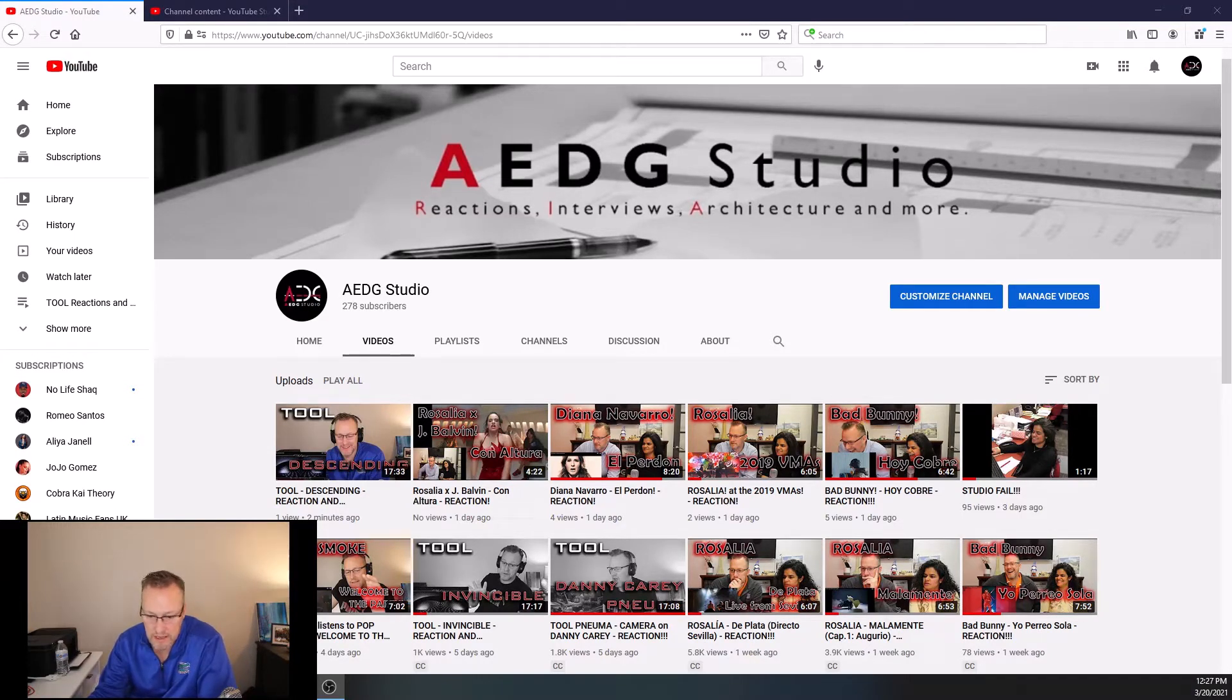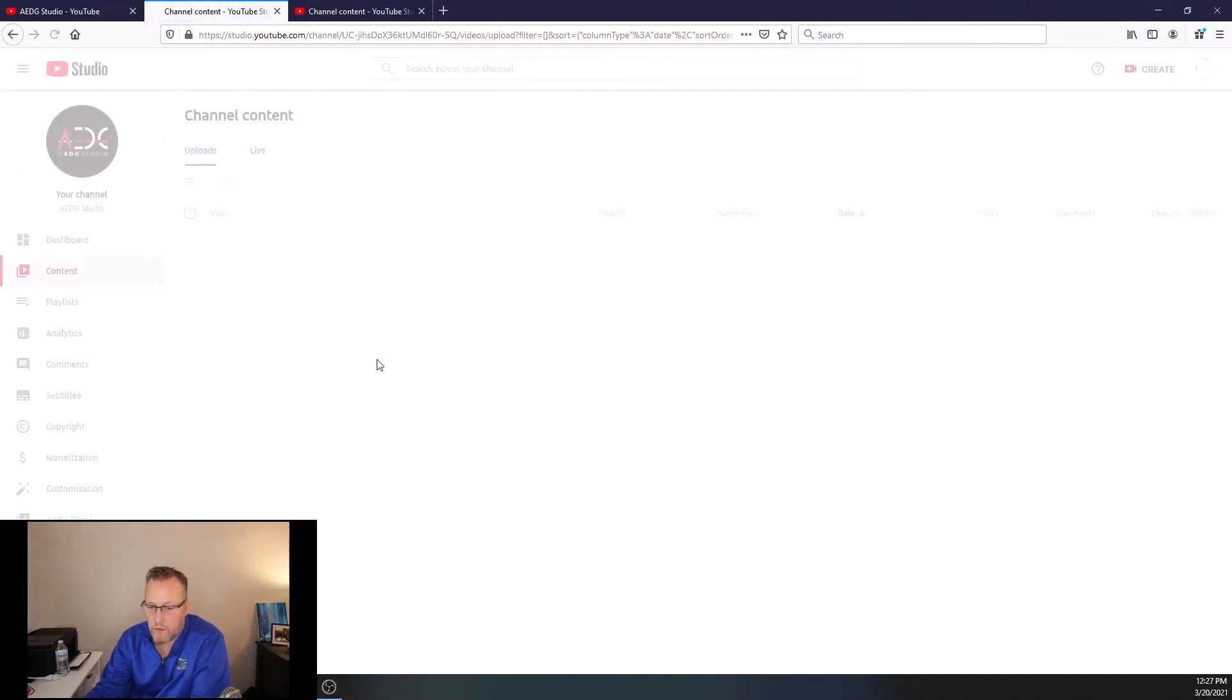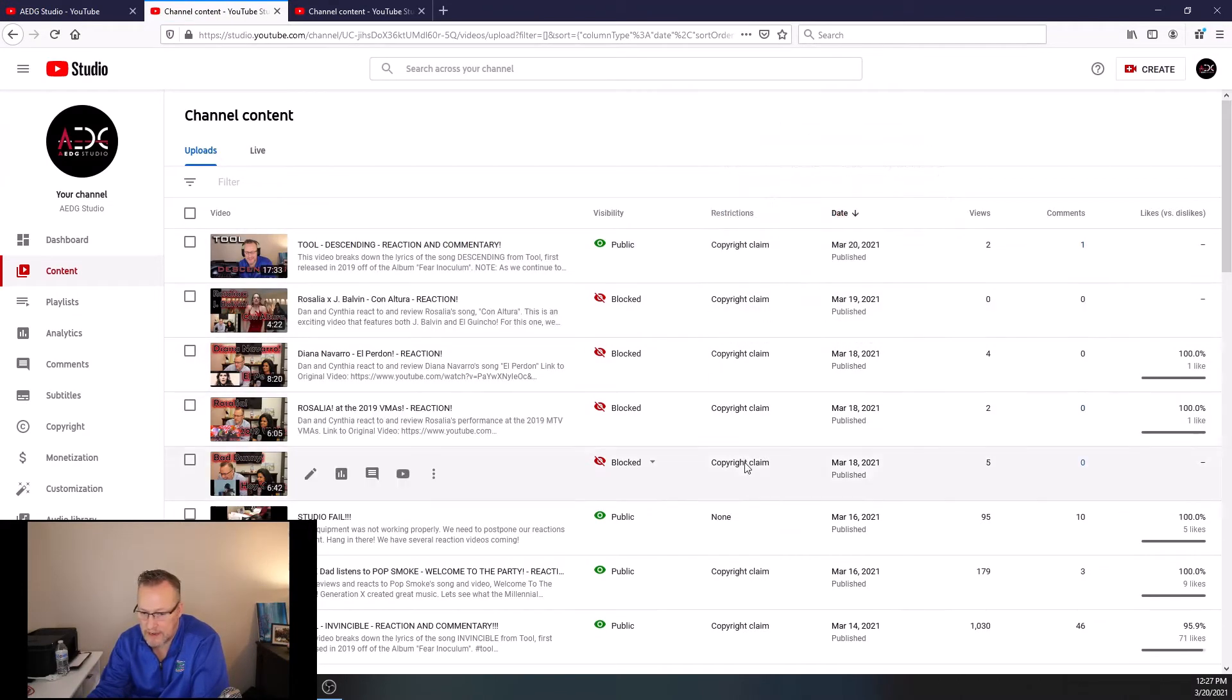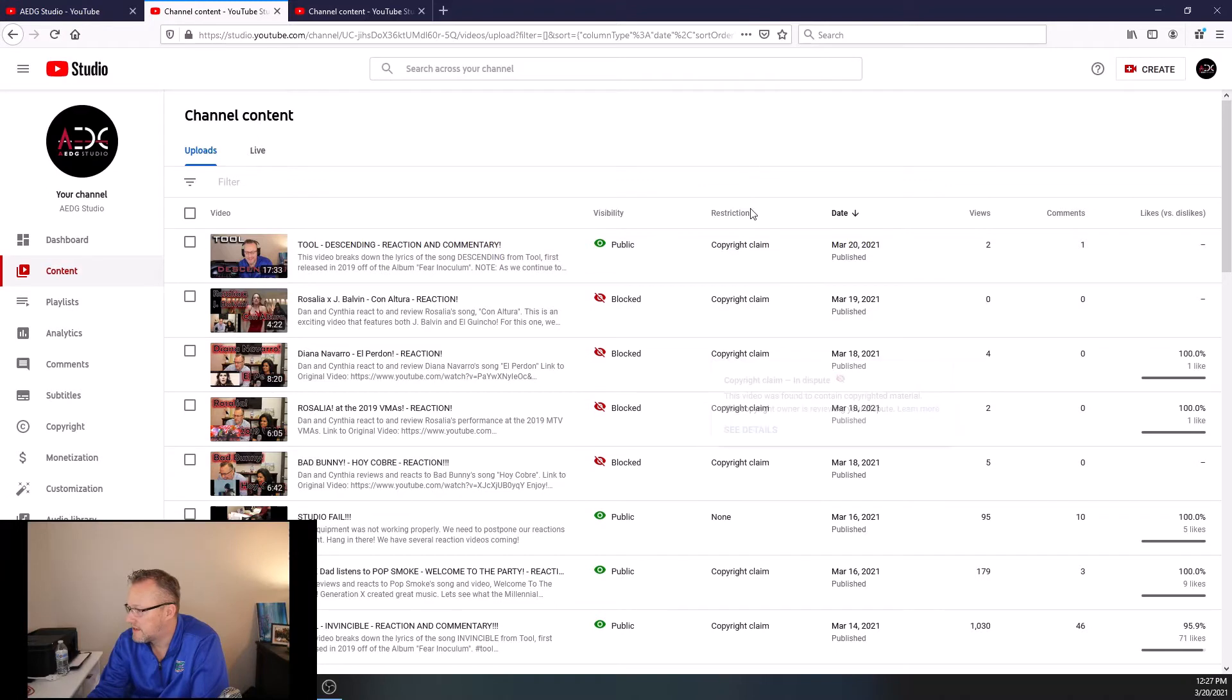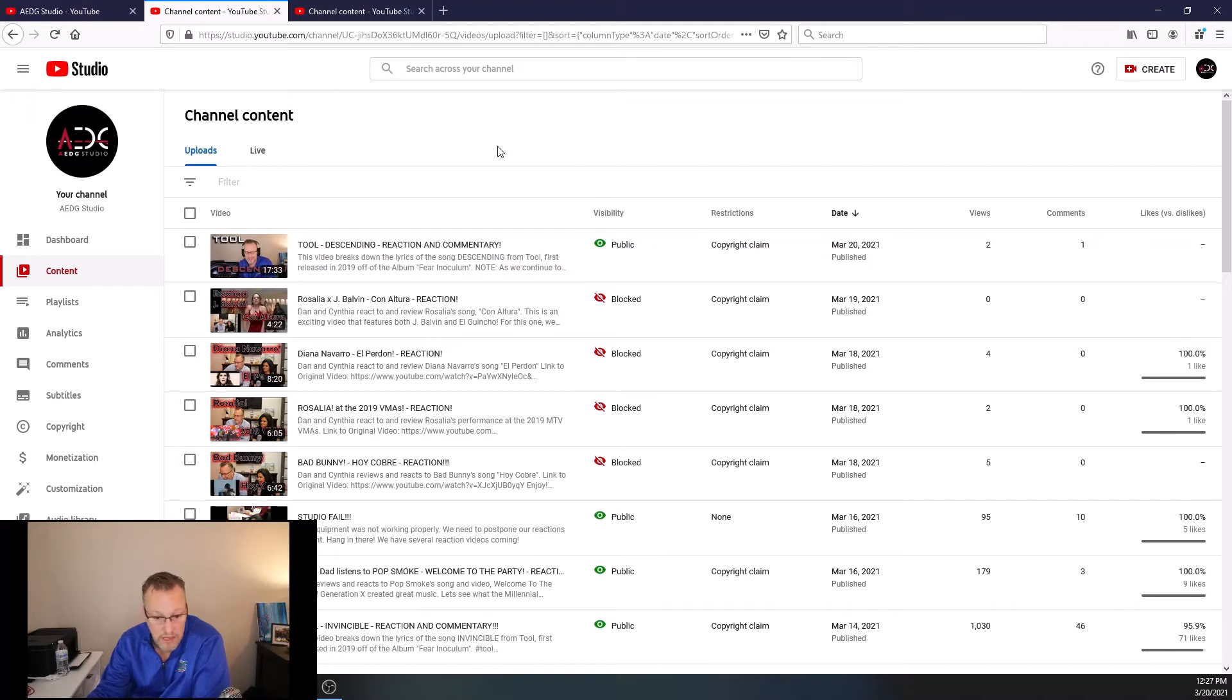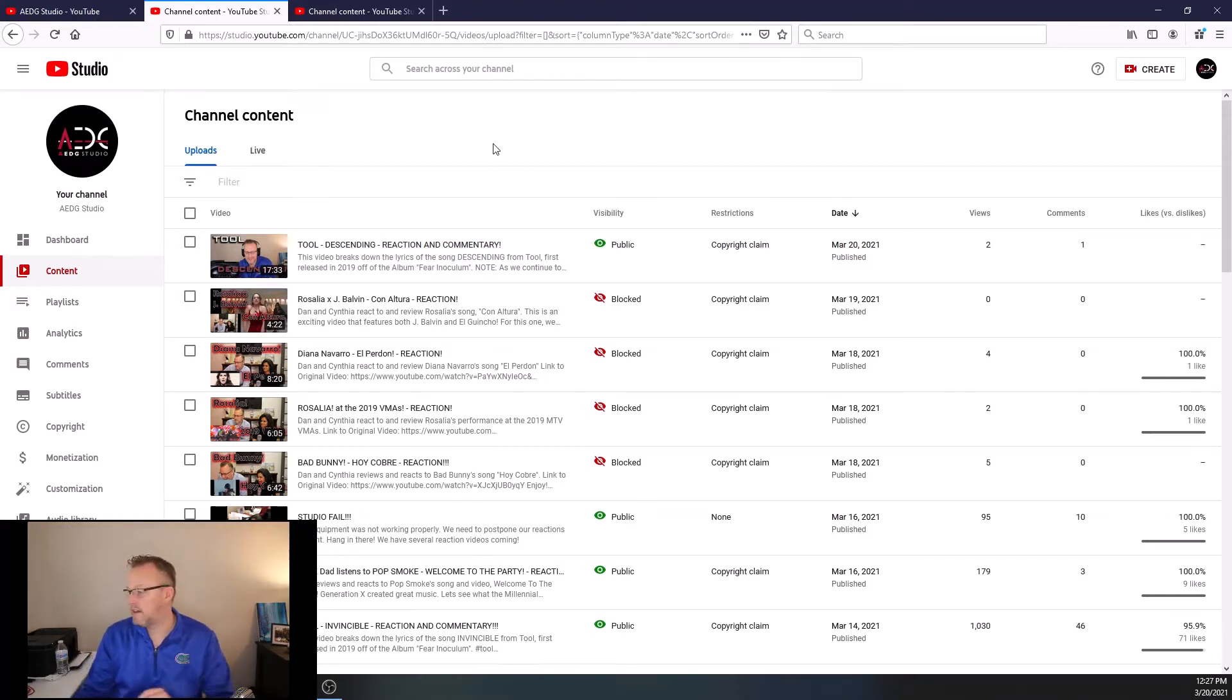So I'm going to click on Manage Videos. Now as my videos are coming up, you can see my content and you can see it where it says copyright claim. You see that. Now, I just did Tool Descending and that one's public, particularly because I did not use a video. I just used the song. And so I'm going to put in right now what I have to do for every single reaction video.